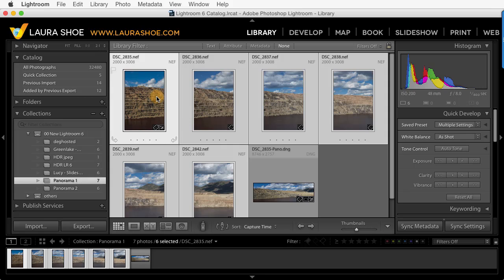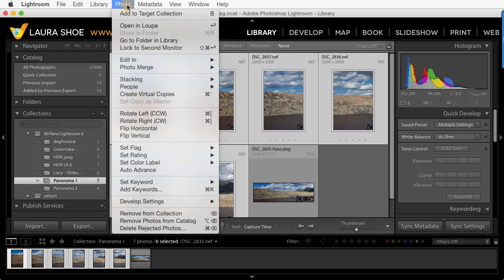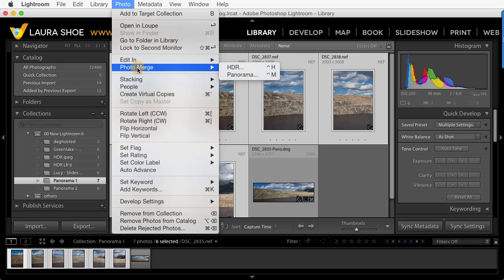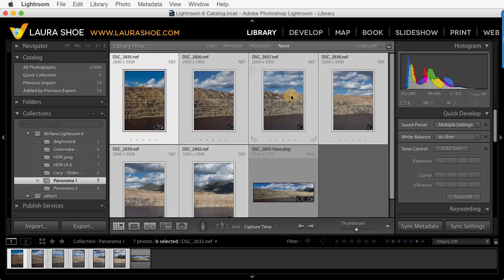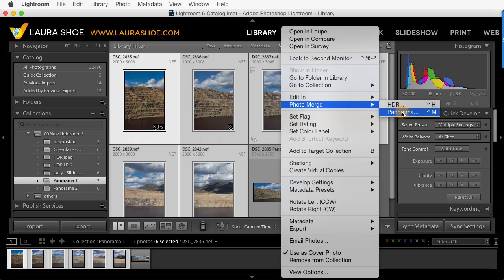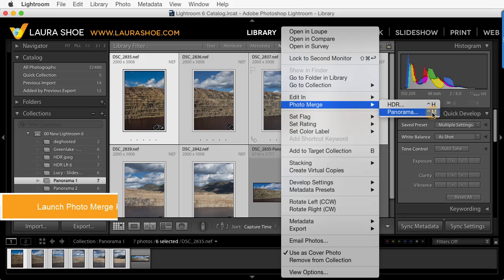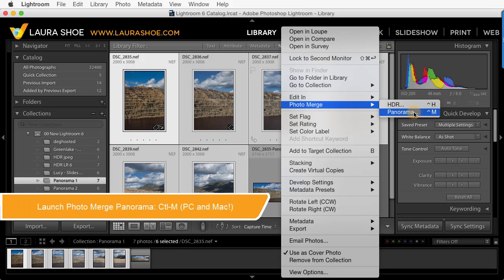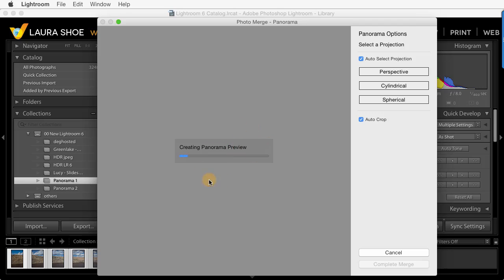To launch Photo Merge, you can go to Photo, Photo Merge, and select Panorama. Or you can right-click or Control-click inside any of the photos, choose Photo Merge, and then Panorama. Finally, you can use the shortcut Control-M. Note that this is Control-M even on Macs. We see it creating the preview here.